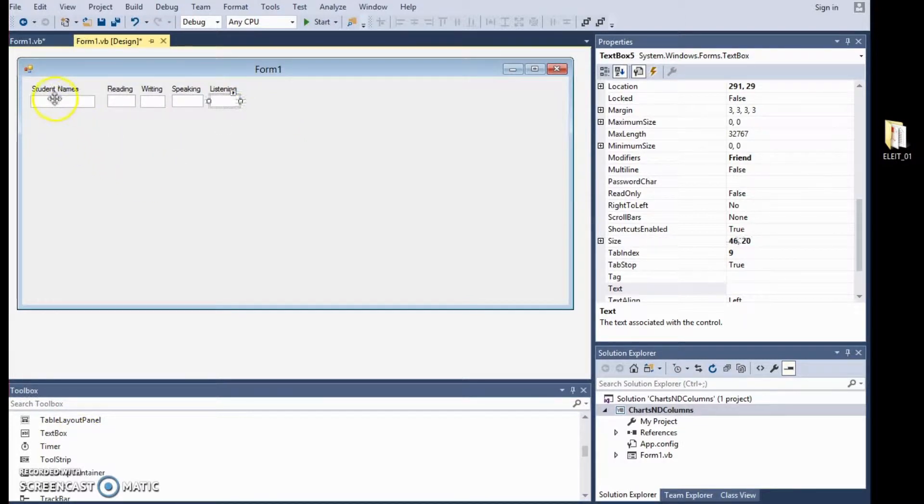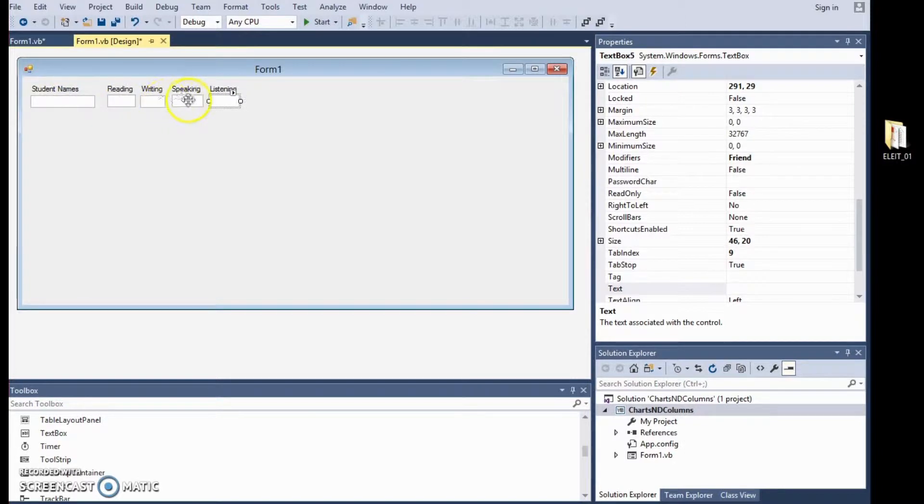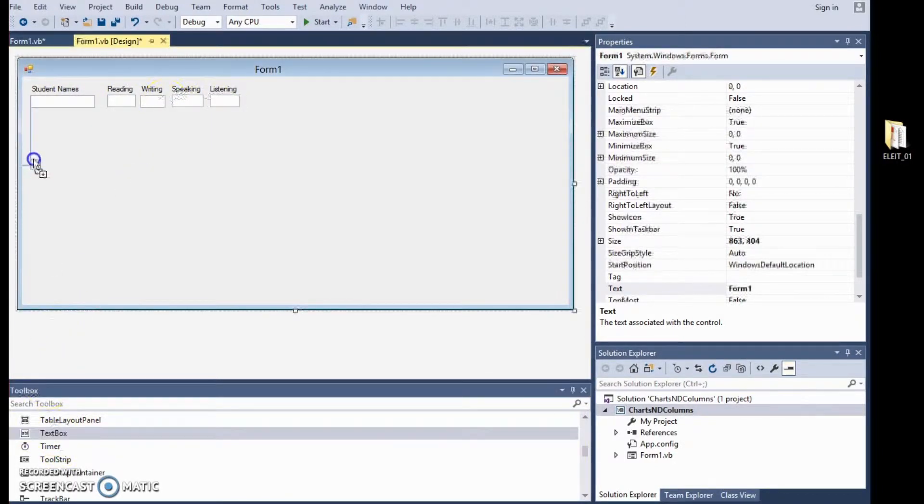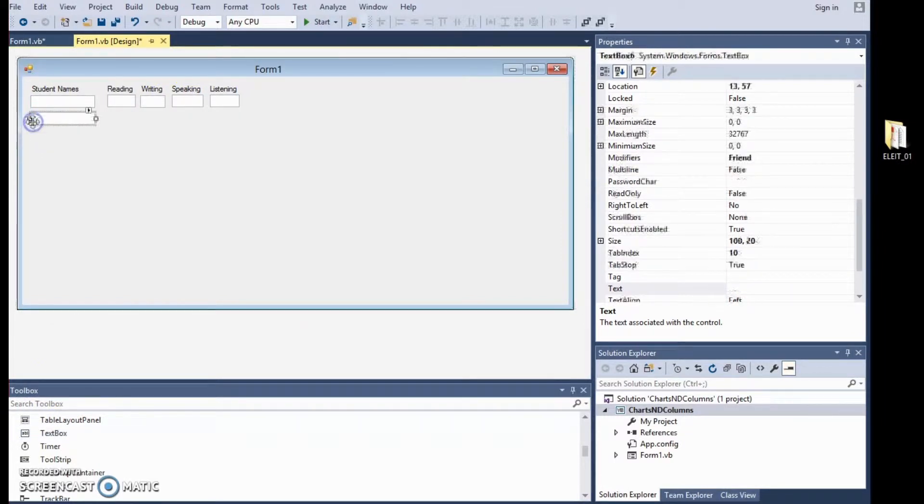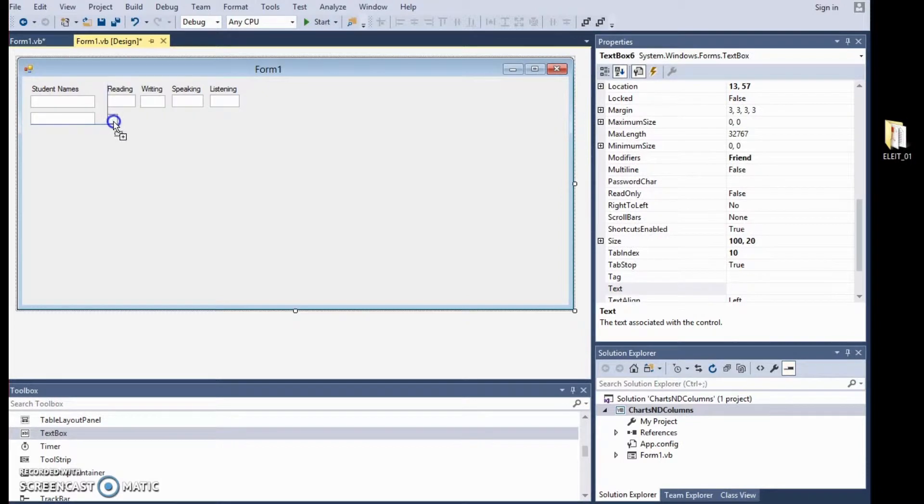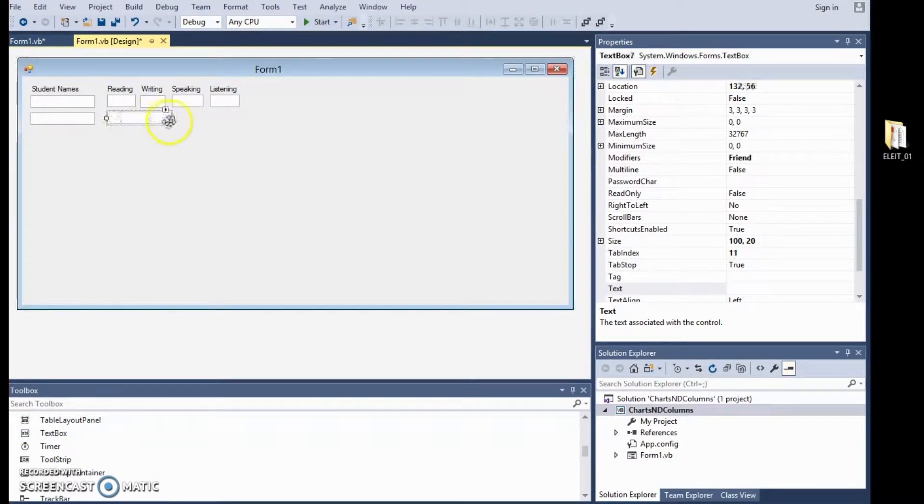So, anyway, we will have a student name there, the reading score, the writing score, the speaking and listening score. But, of course, we will have more than one student. So, we will do the same. Resize this.